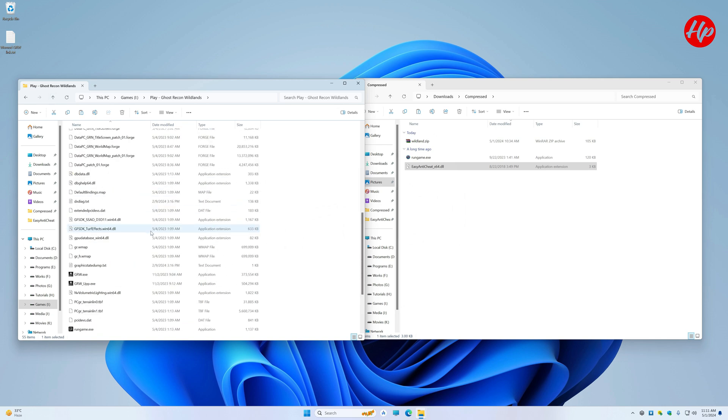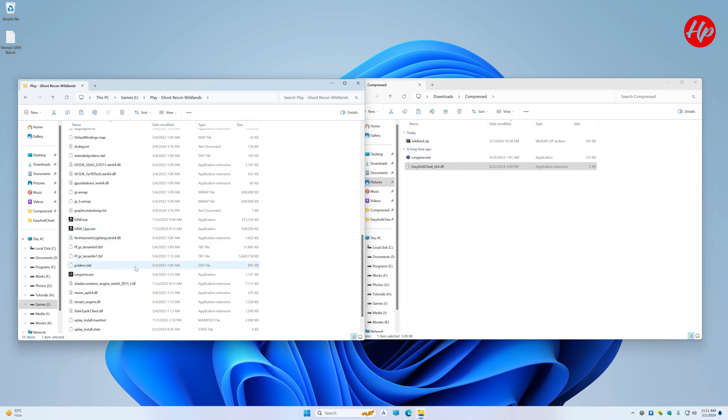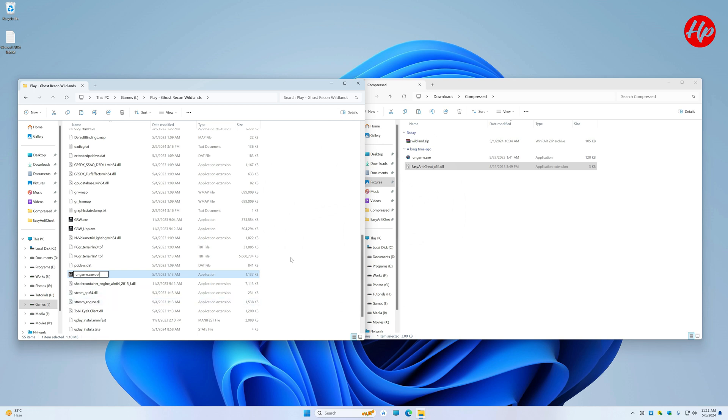Similarly, the esteemed RunGame.exe file shall undergo analogous modification. With these rites duly performed, close the folders and initiate the commencement of the game.